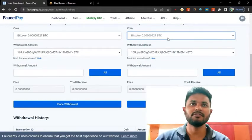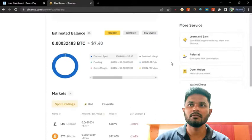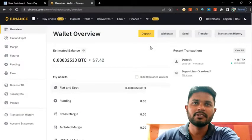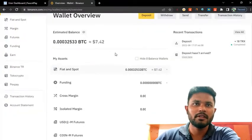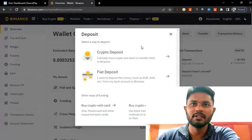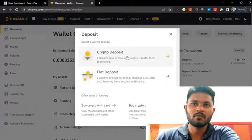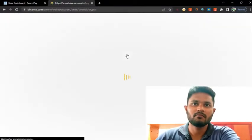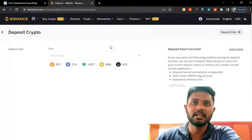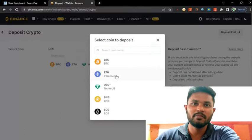Let's see how to do that. First of all, I go to my Binance account. You can see I already have Bitcoin worth $7.42. Then I select deposit. After you click deposit, it asks for crypto deposit or fiat deposit — you click crypto deposit. After that you have to select which coins you want to deposit: Bitcoin, Ethereum, USDT, BNB, and EOS.